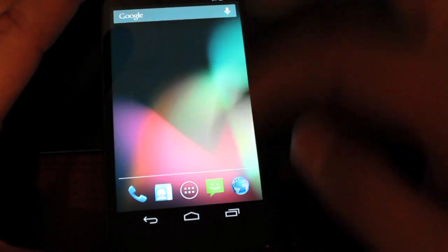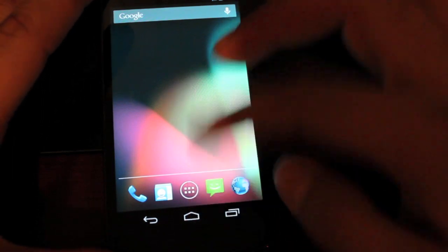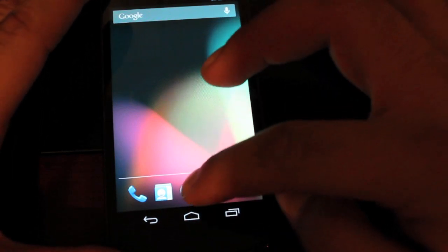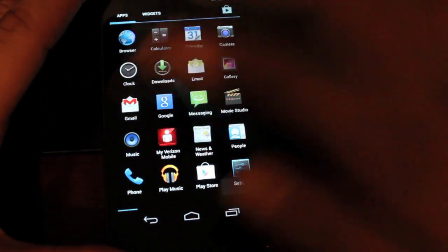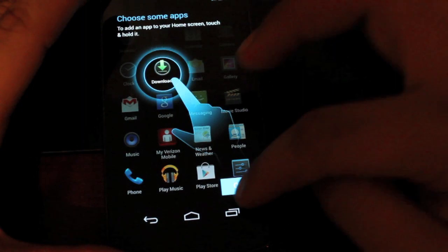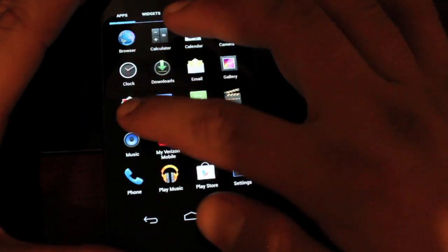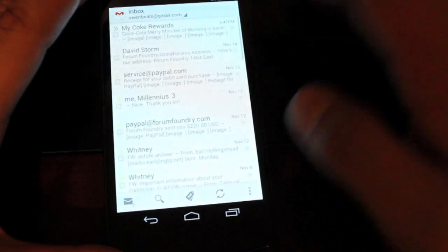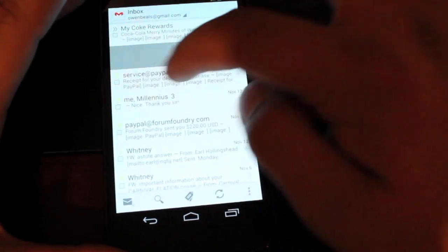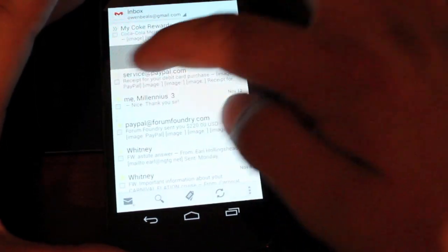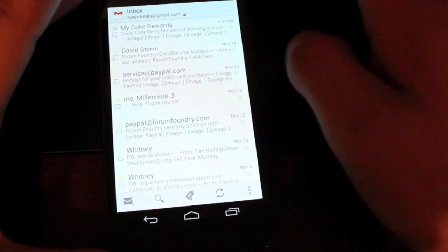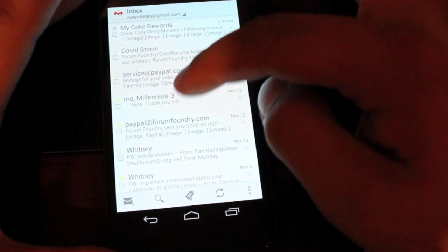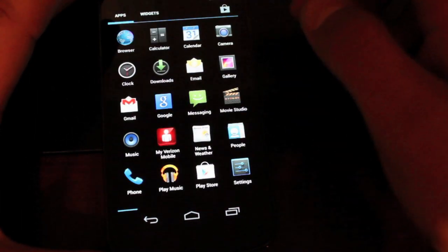Another feature here is the Gmail has been updated. So you now have swipe away and then you also have pinch to zoom.